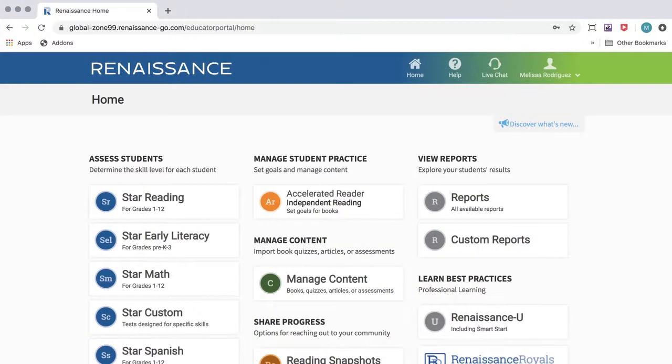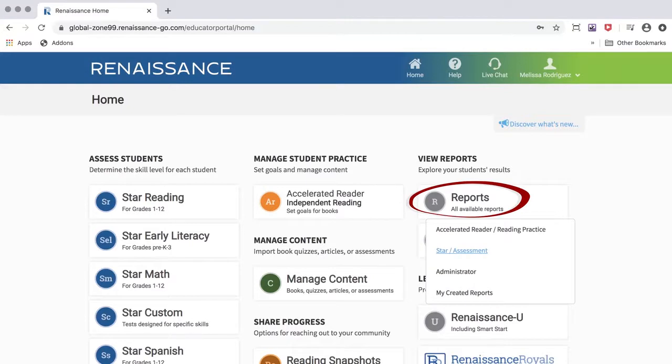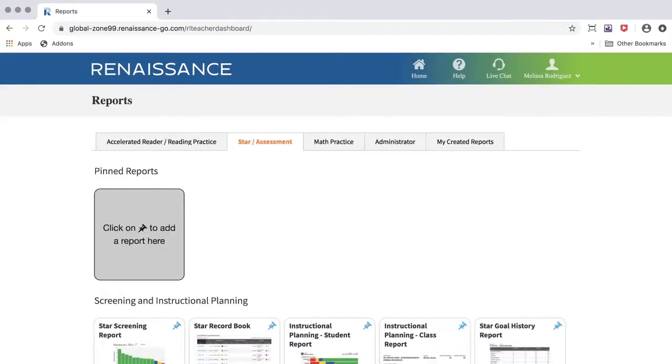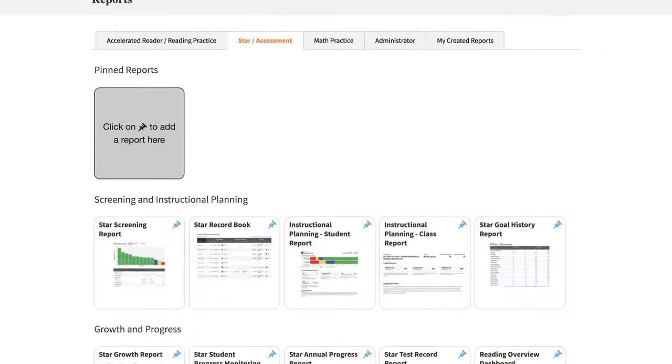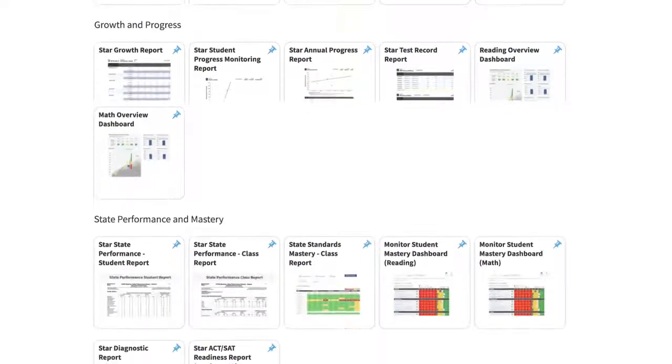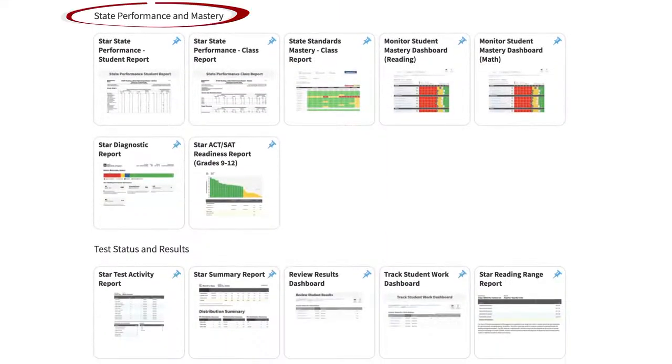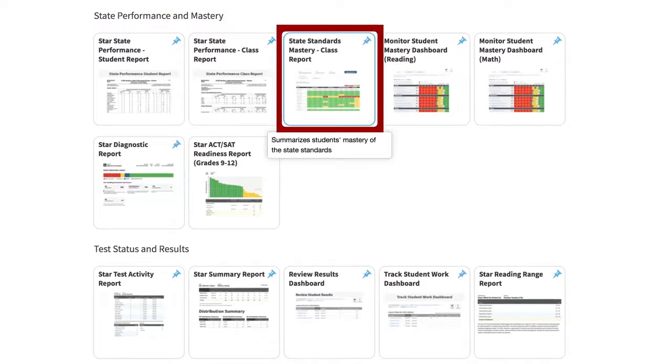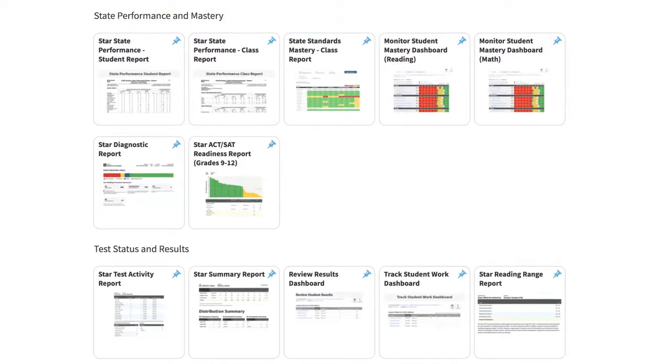Once you're logged into Renaissance, from the home screen, click on Reports. On the Star Assessment tab on the Reports page, under the State Performance and Mastery section, select the State Standards Master Report.